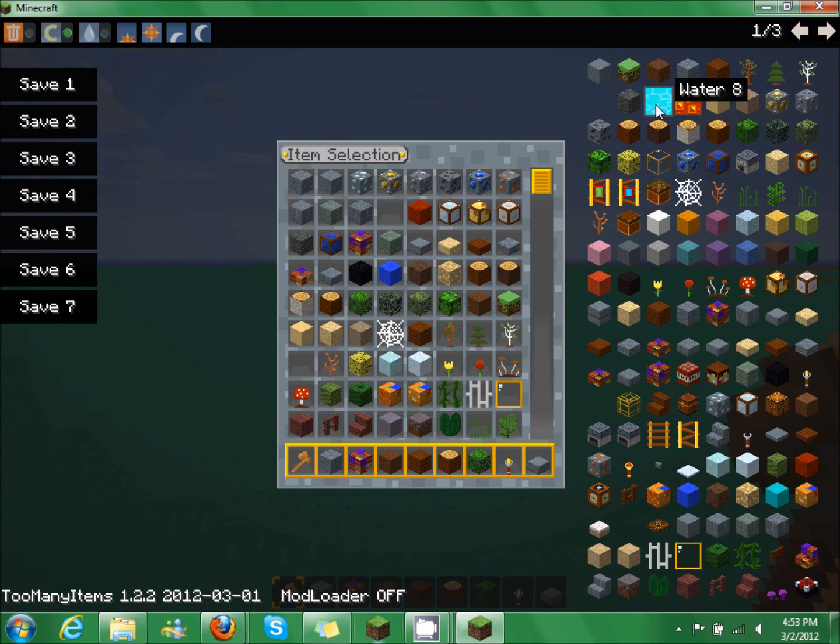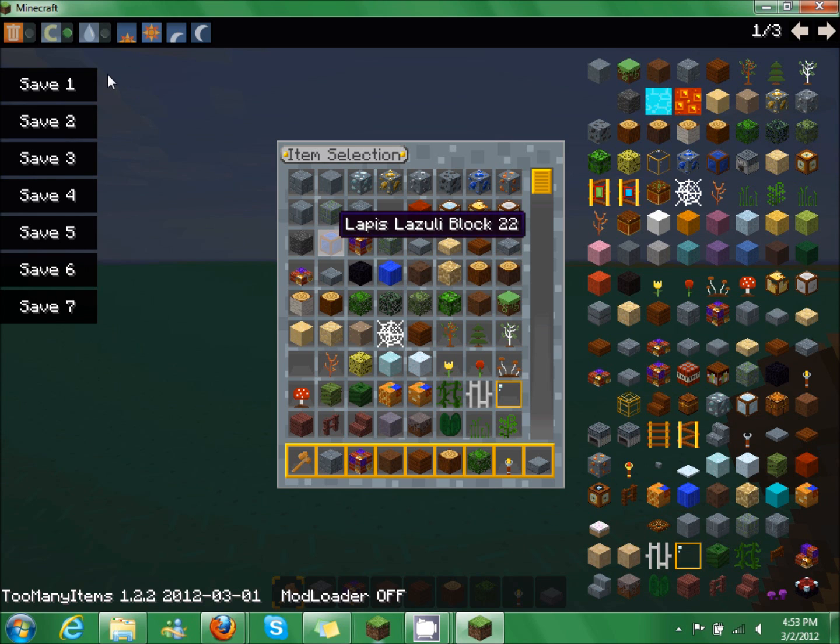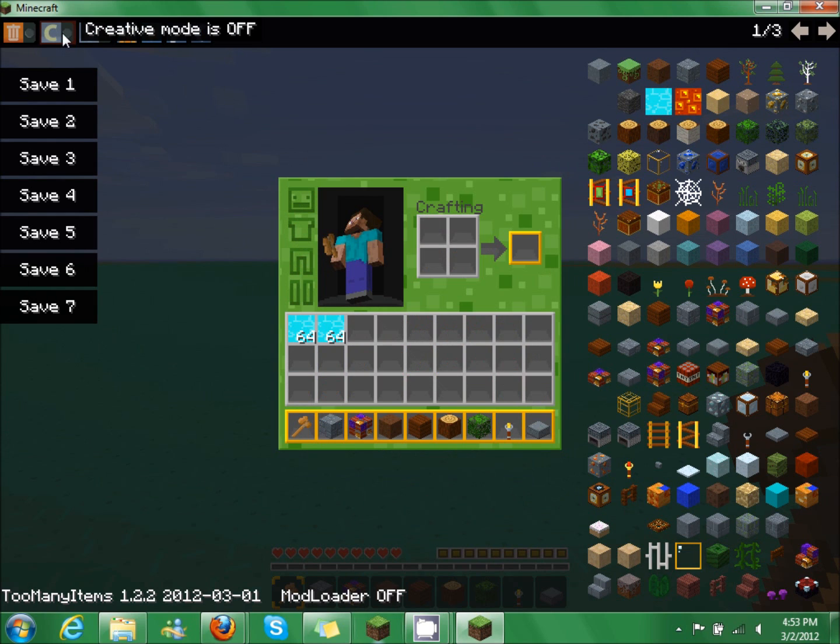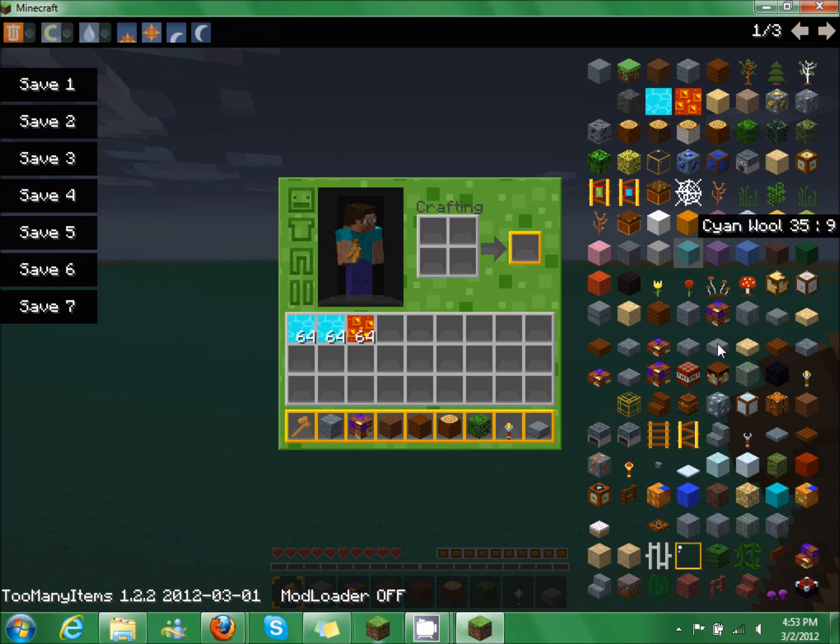So in order to drag this, see how I can't drag it right now, you're going to want to turn creative mode off. Now you can add whatever you want. So just say that.